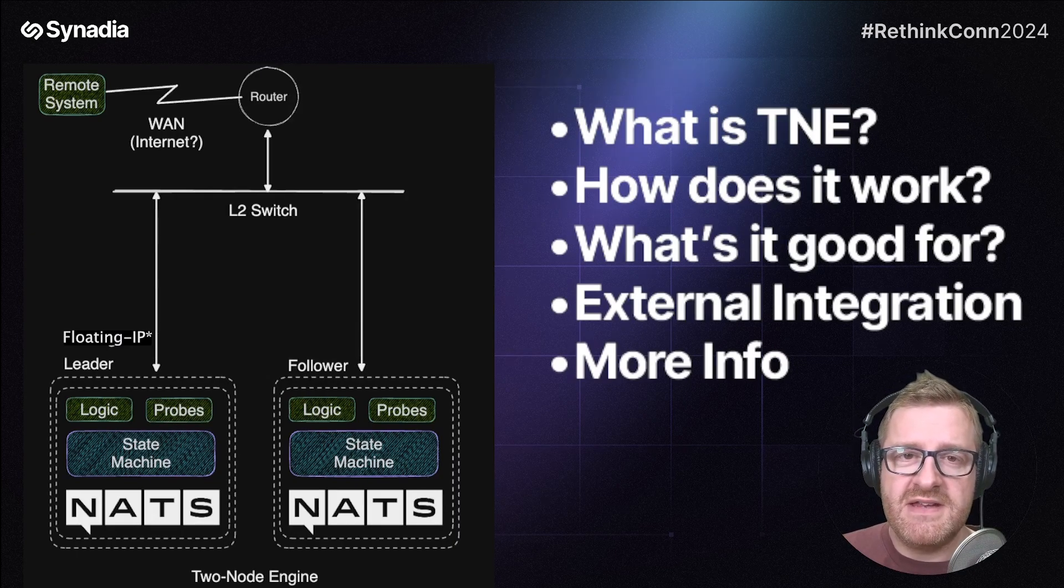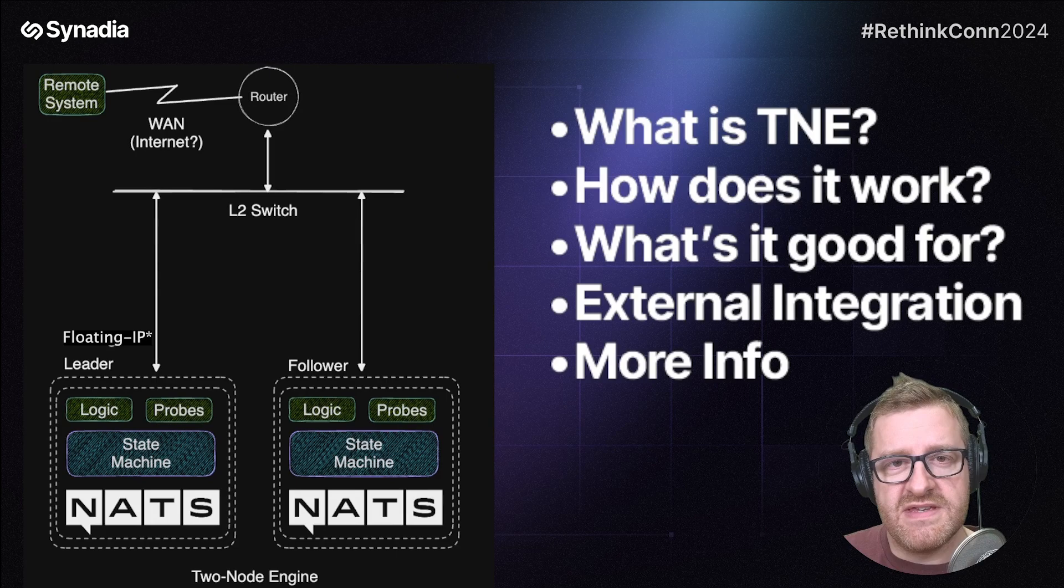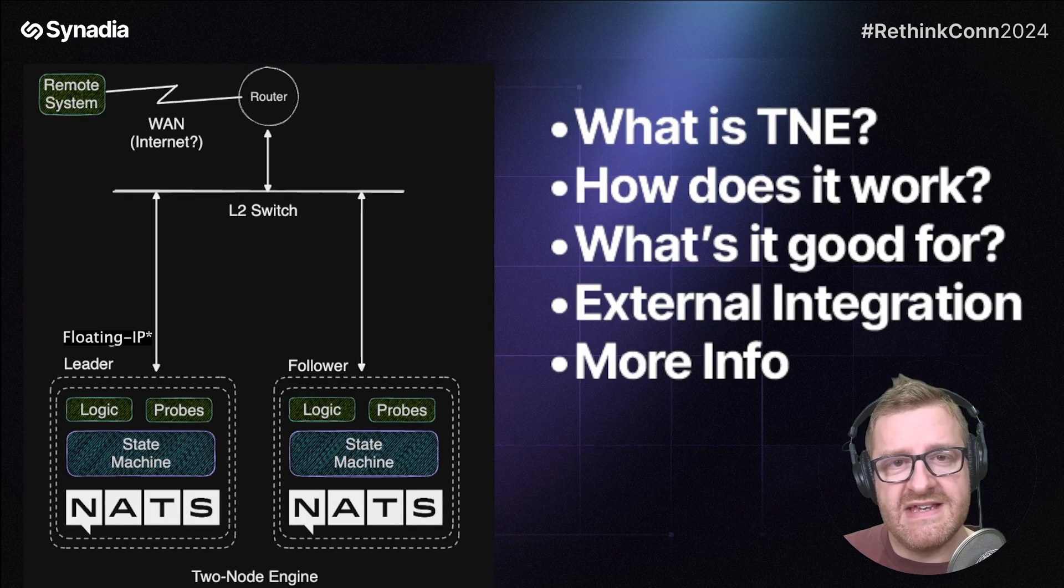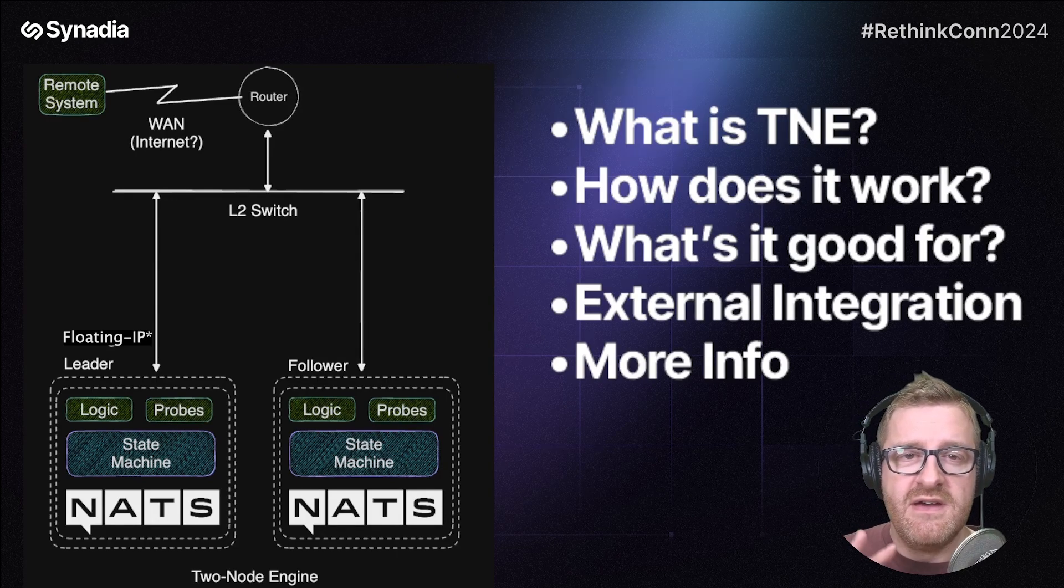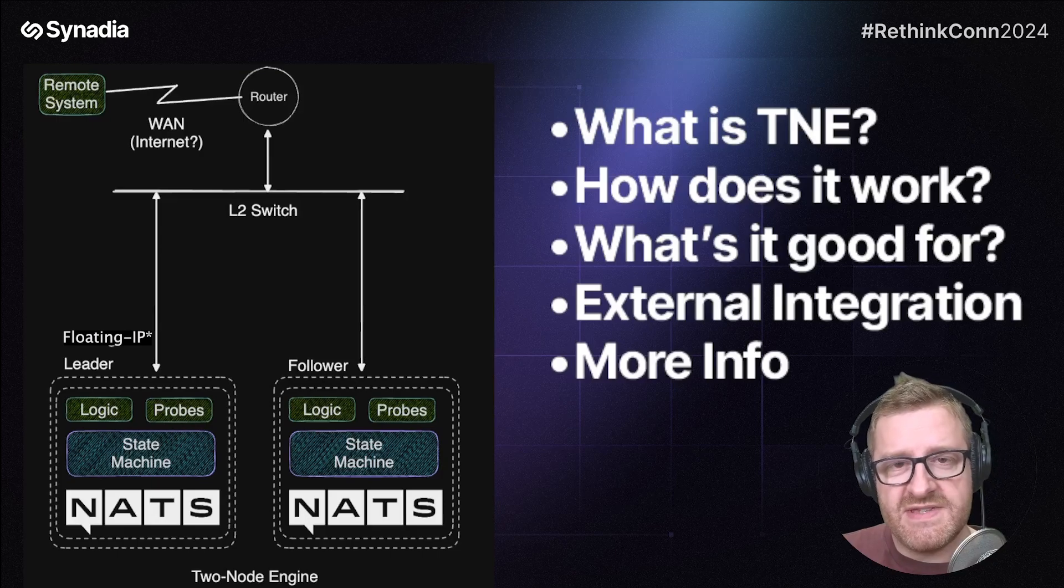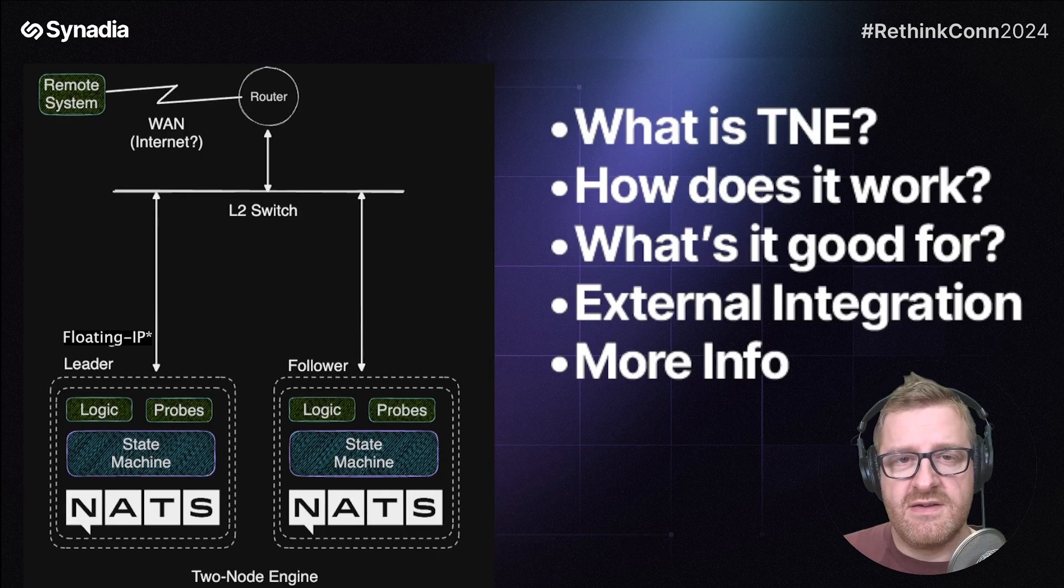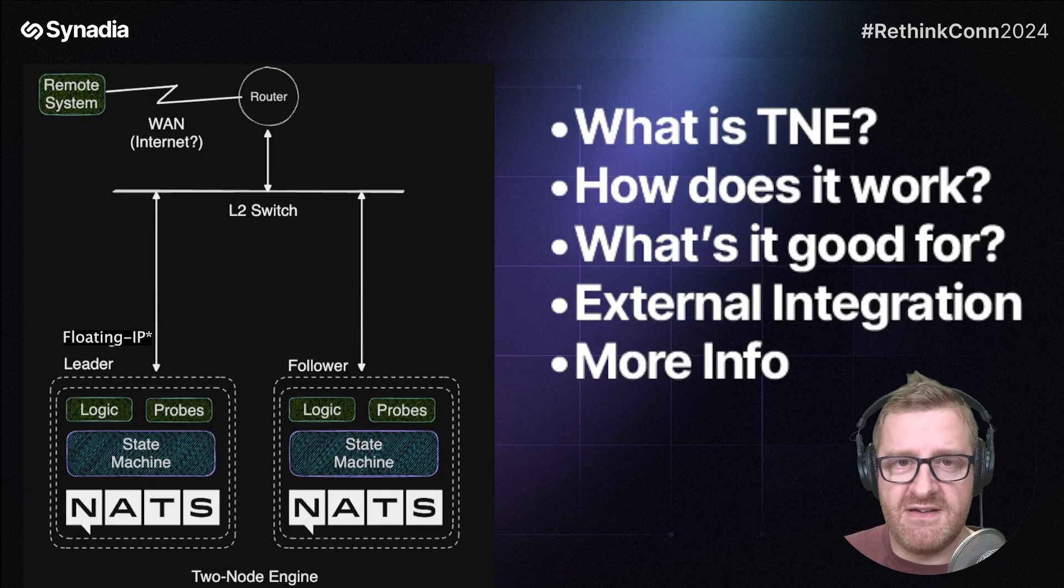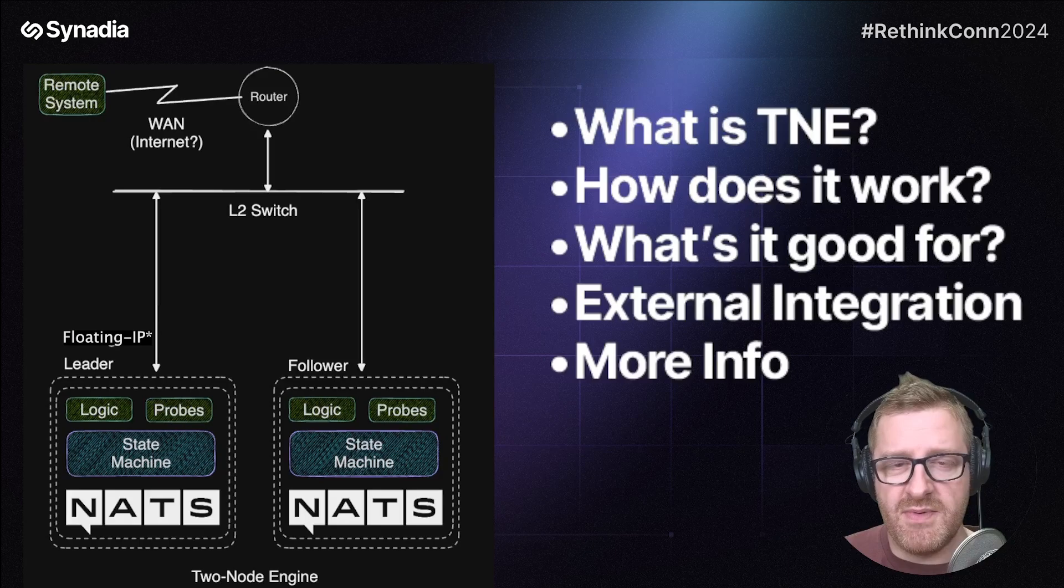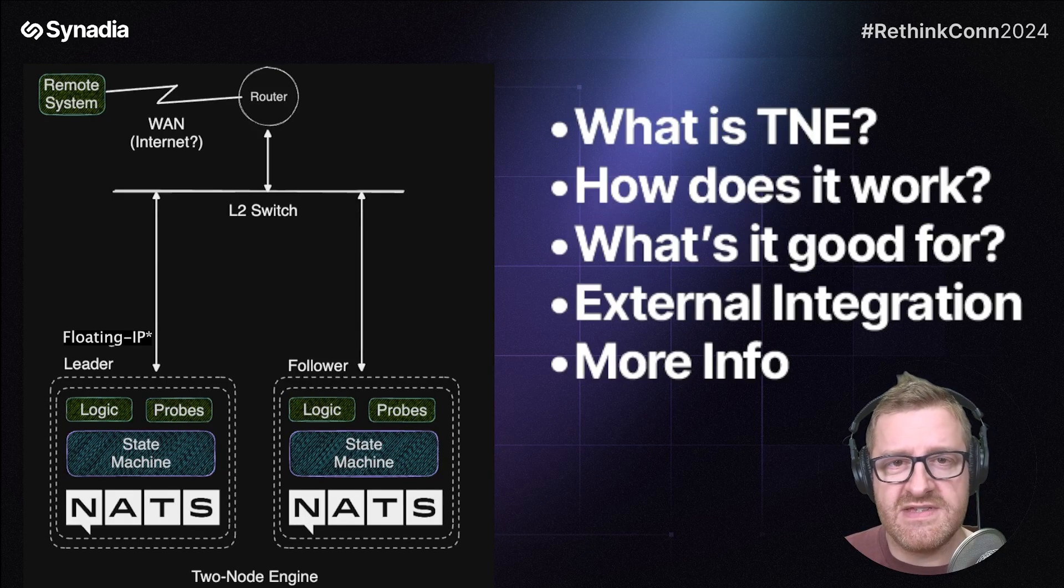The two-node engine itself is a standalone software service, which is a leadership election mechanism for a two-node system, giving you leadership status or follower status. And that information resides in a NATS KV bucket with some other keys which you can use in your custom software.